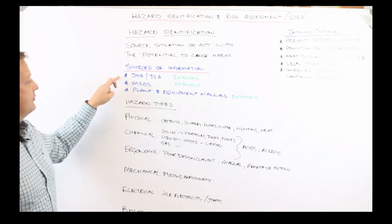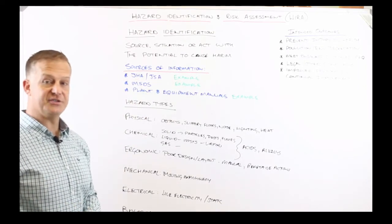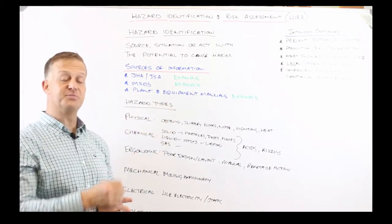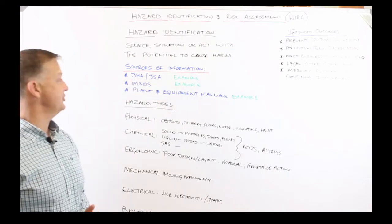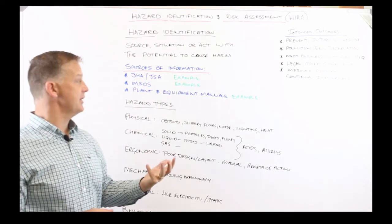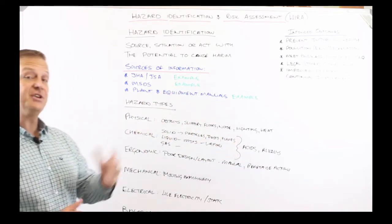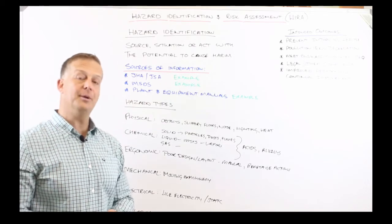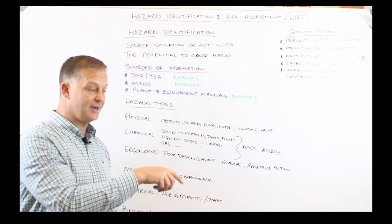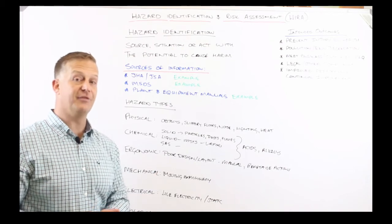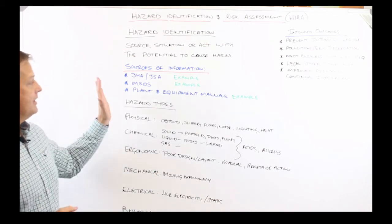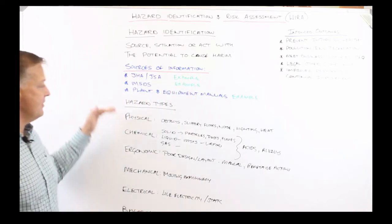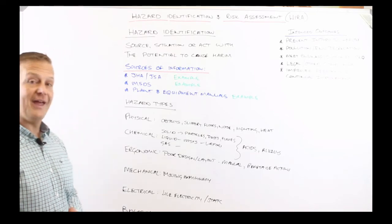So we're going to take you through the job hazard analysis or JSA process. We've made a video of somebody performing a task on a drill press and we're going to show you how to create a JSA. We're going to take you through a material safety data sheet and show you how to identify hazards. We're also going to take you through a plant and equipment manual and show you how to extract the hazards from the information provided by the supplier.